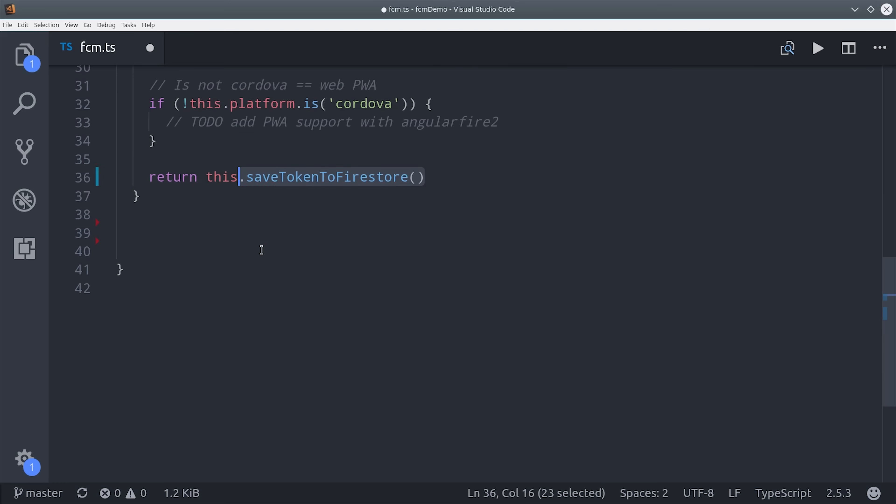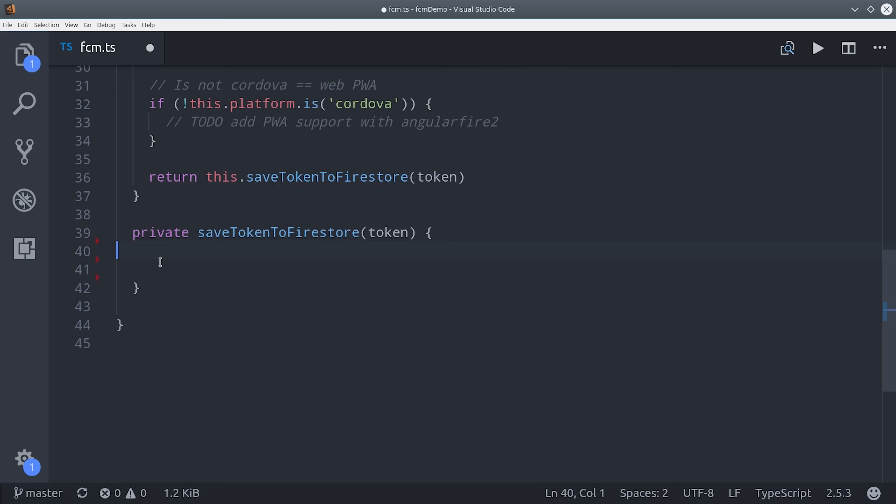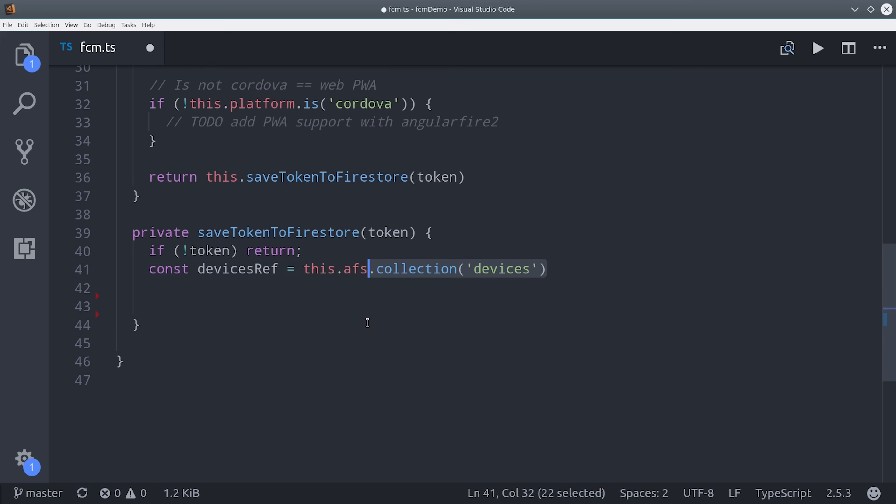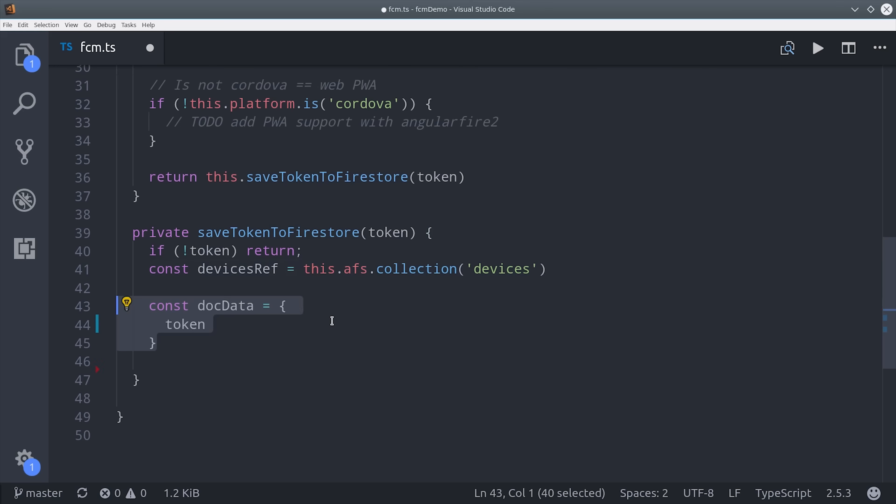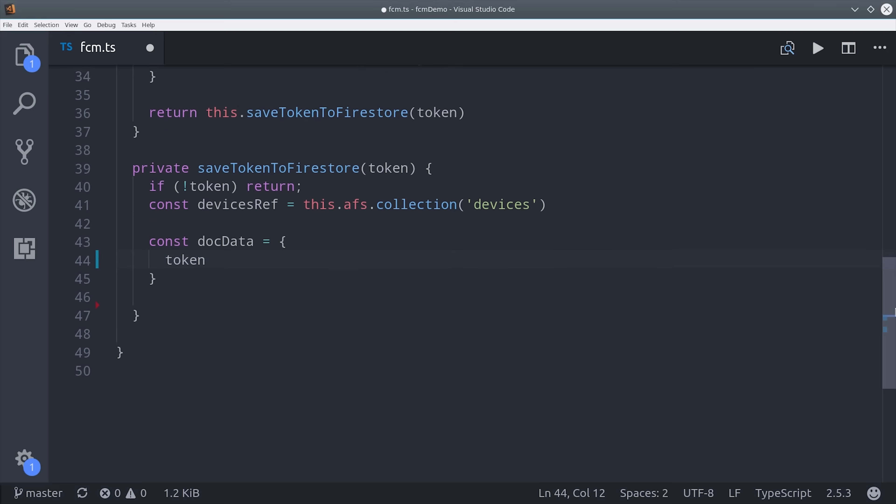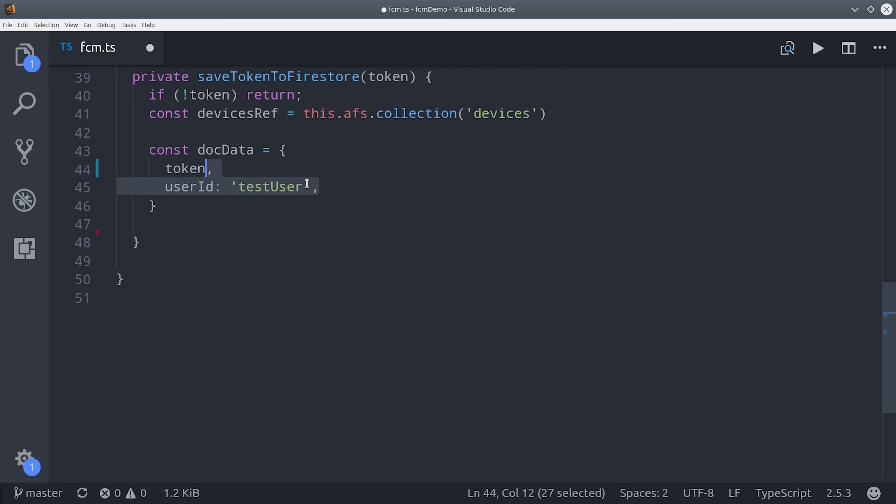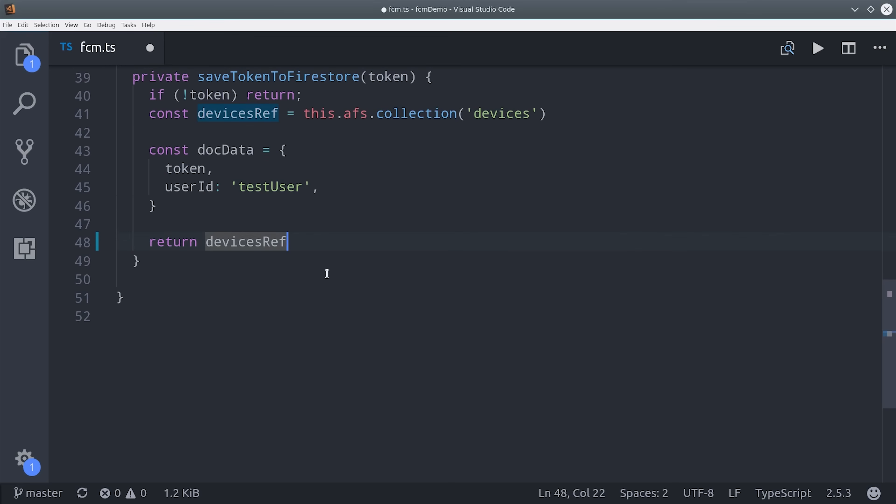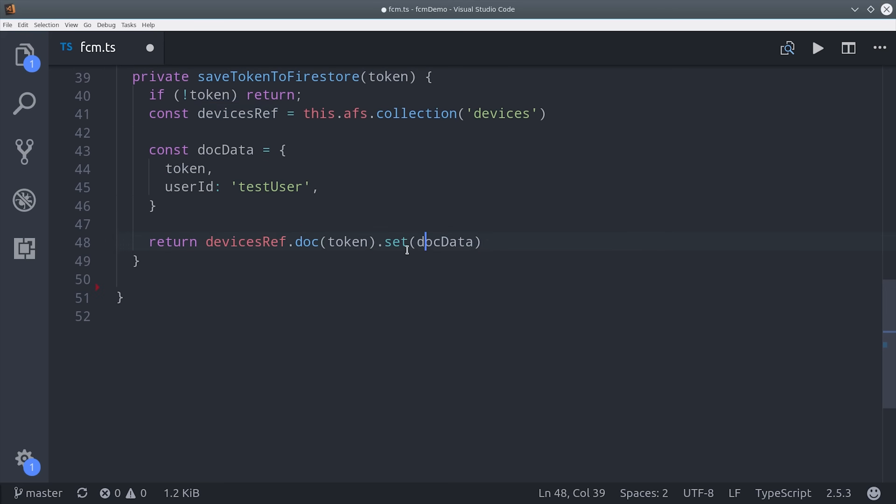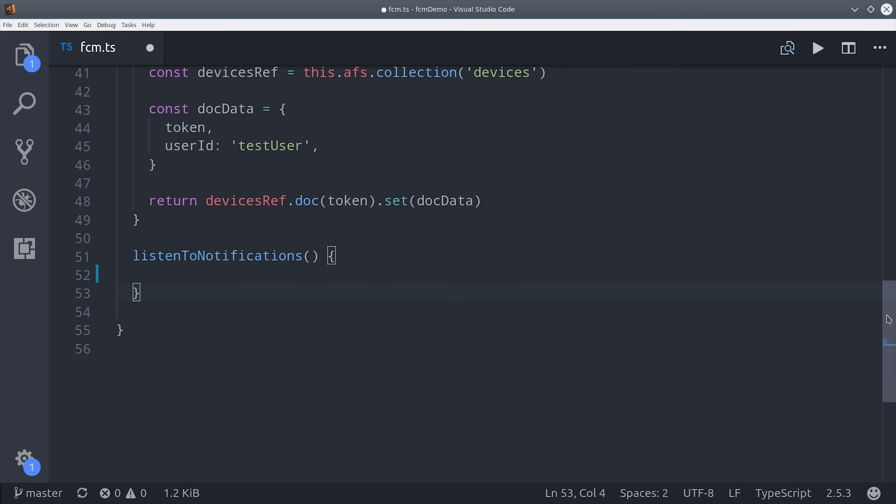Then the final thing we'll do in this method is save that token to Firestore which is just a big long string. I'm going to extract this out into a different method and if we don't have a token we'll just return. Otherwise we're going to make a reference to the devices collection in Firestore. The goal is to send a notification to every device that a user has registered so we also want to save the user ID on this document. I'm just hard coding a test user but in real life you'd want to use the firebase auth UID. And the token is just a string so we can actually use that as the document ID. And that's important because it ensures that every device in Firestore has a unique ID.